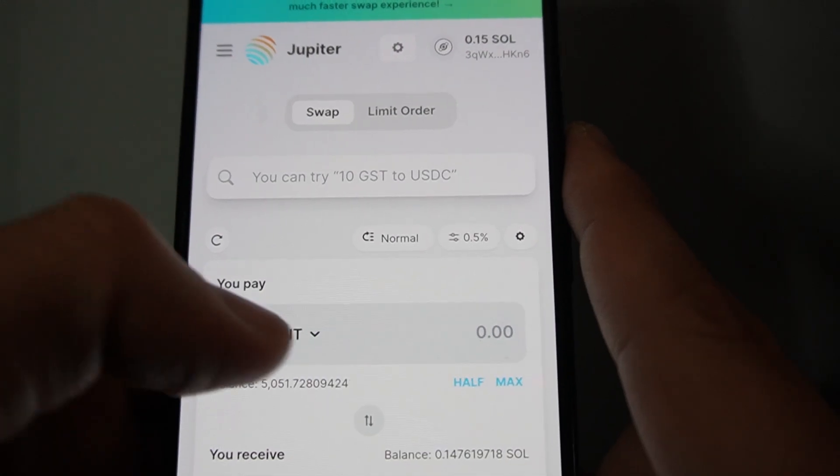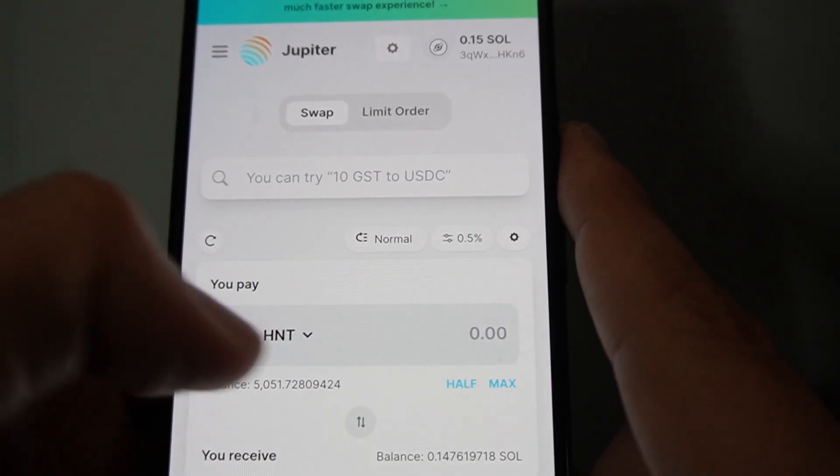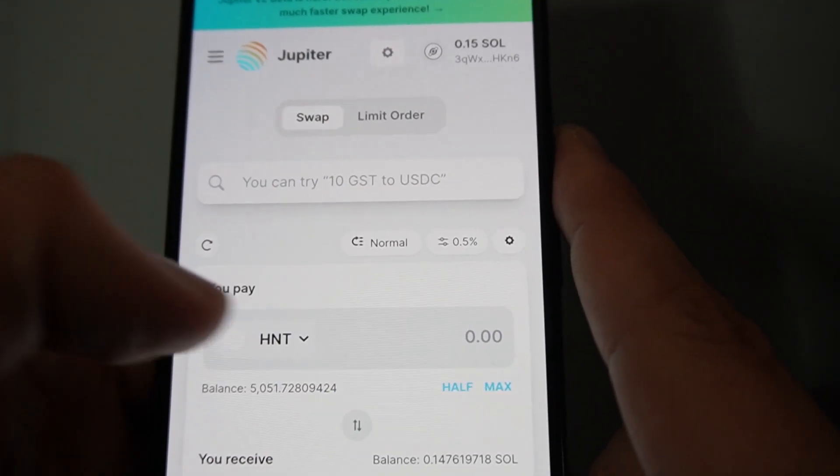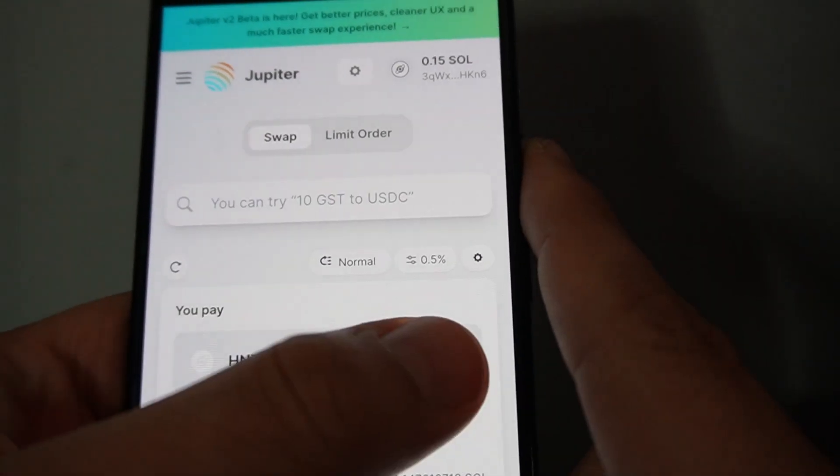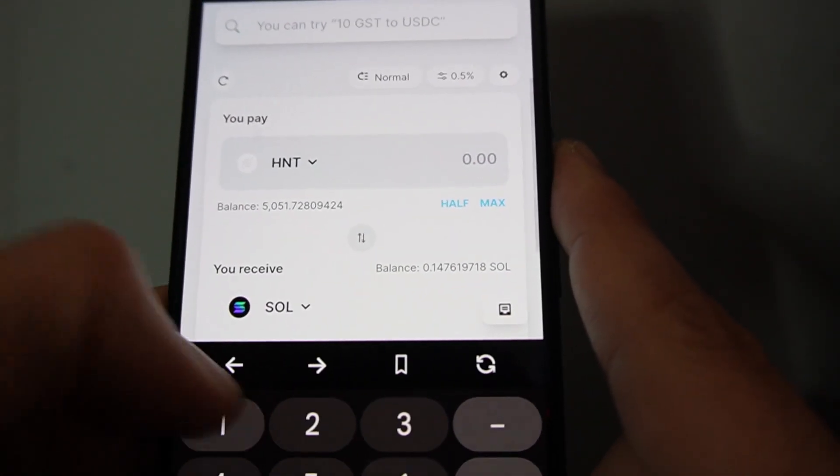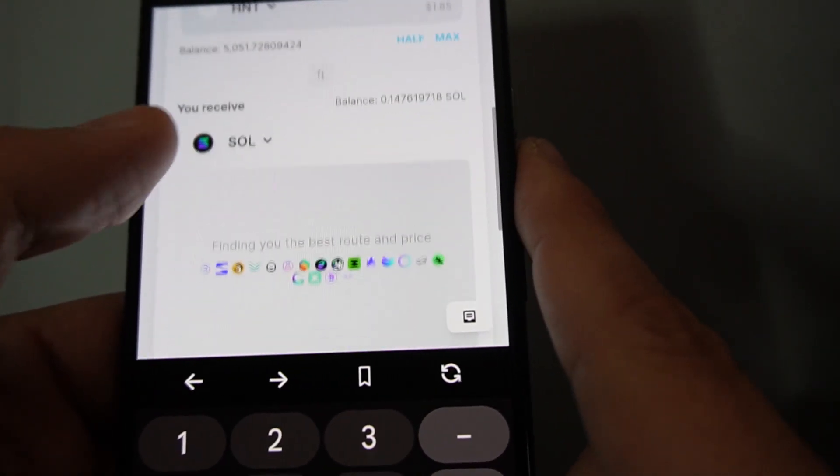And then we select HNT. This will be nothing when you first select it and you have to drop it down and find HNT. Swap one for Sol.